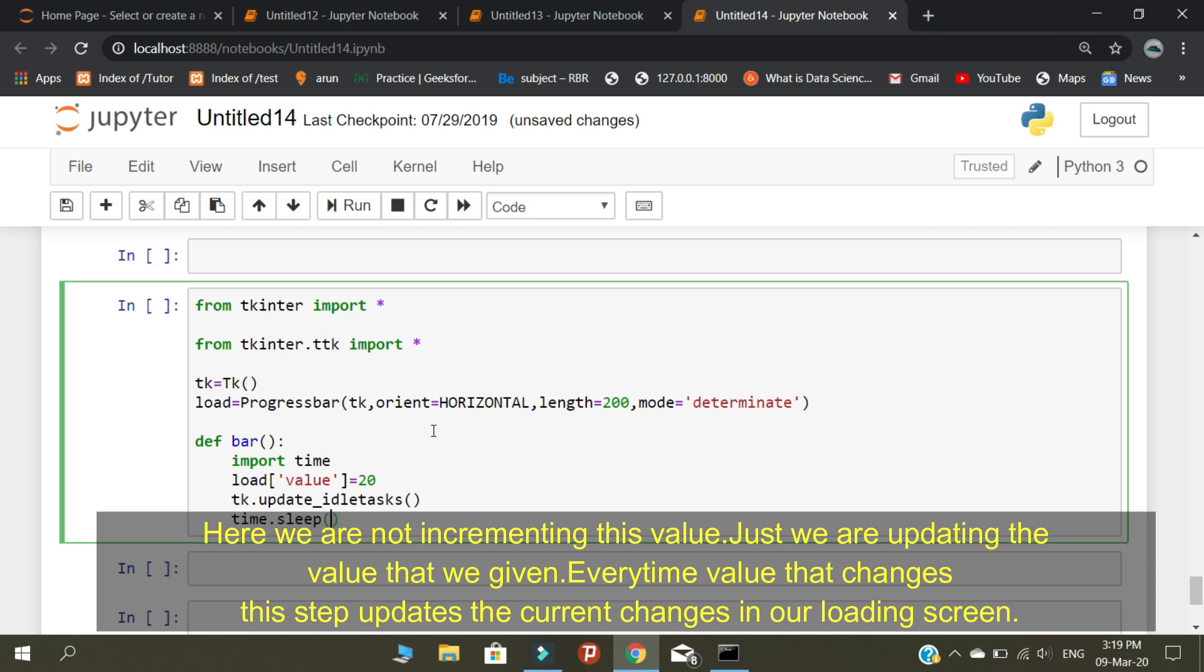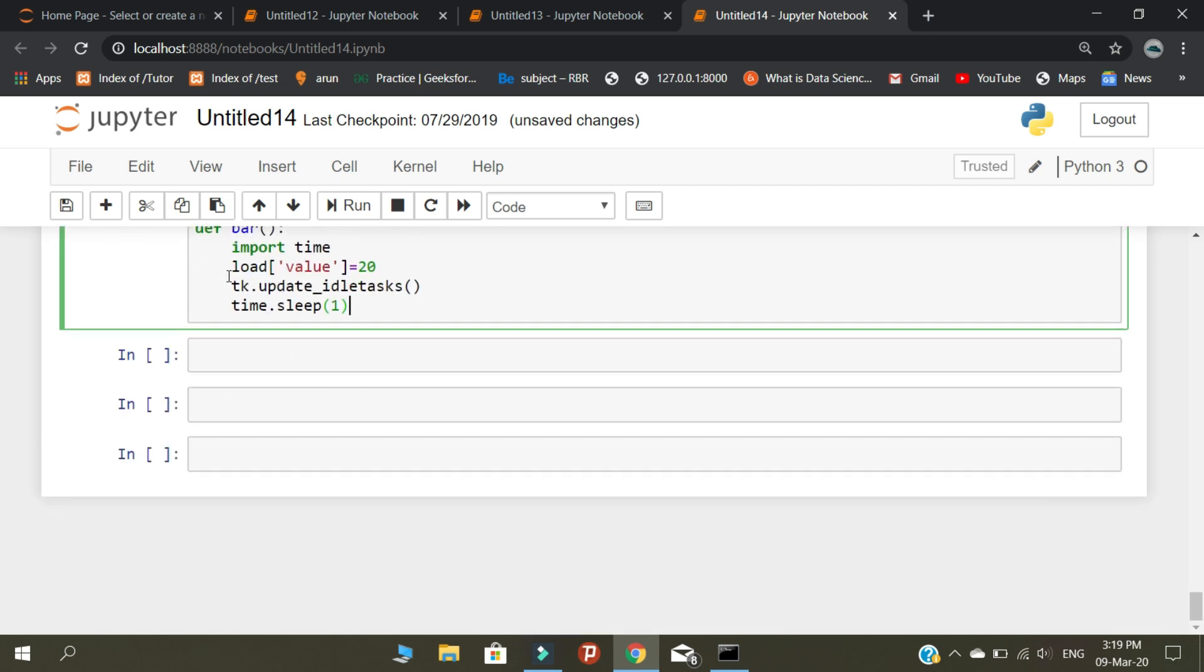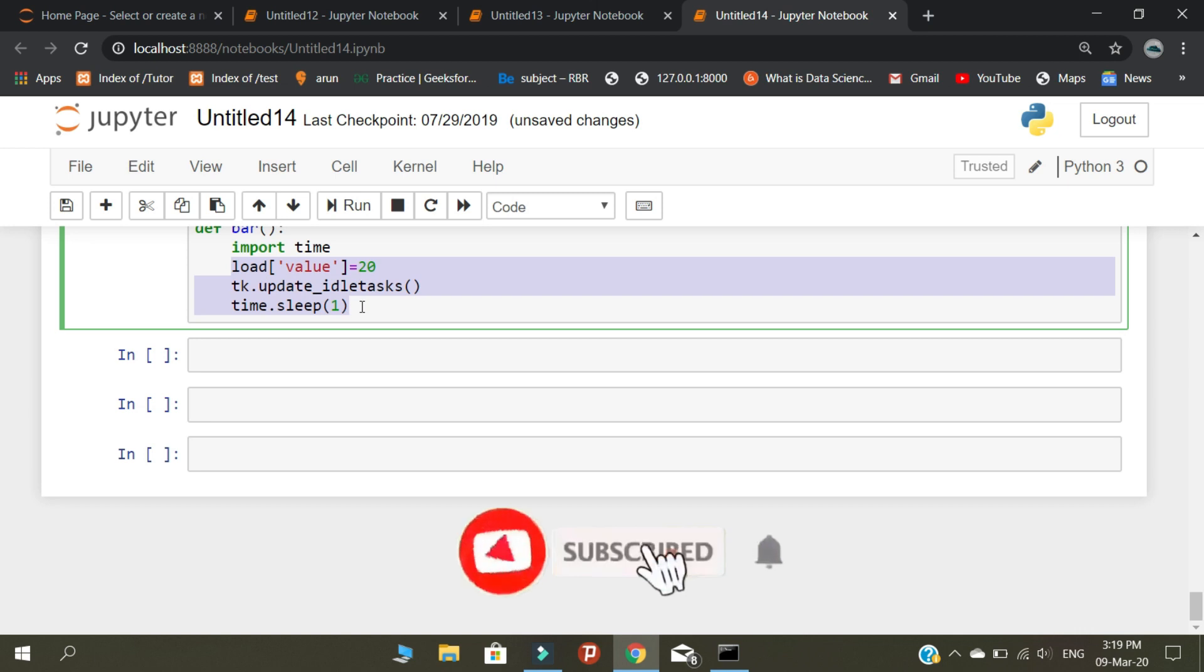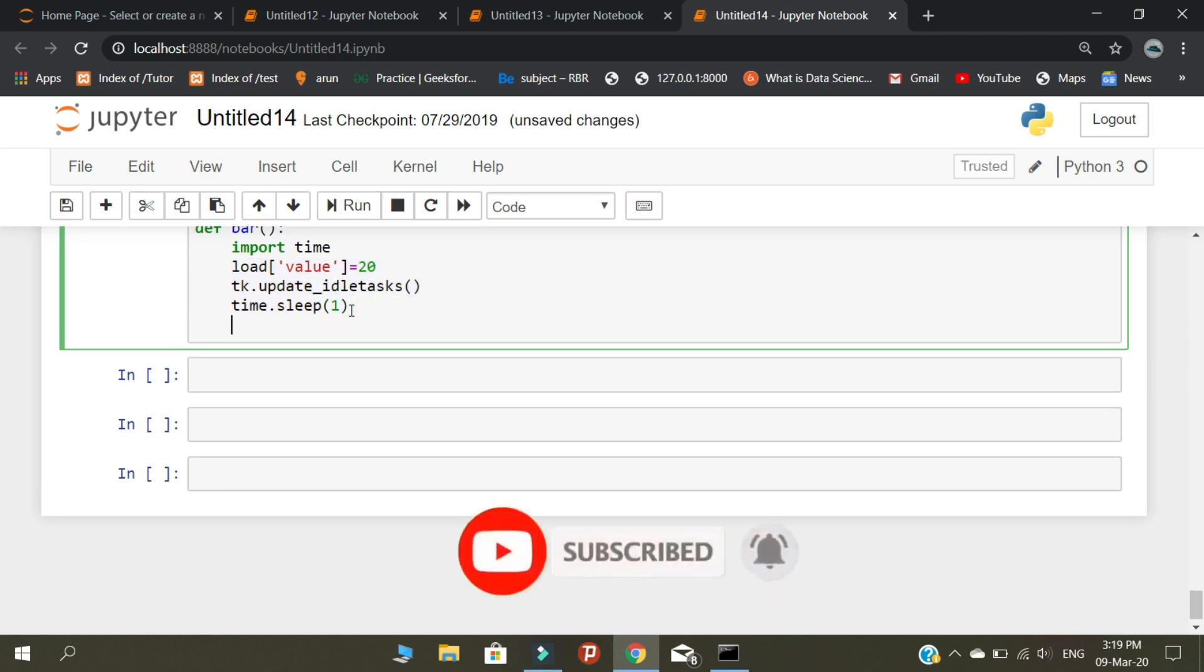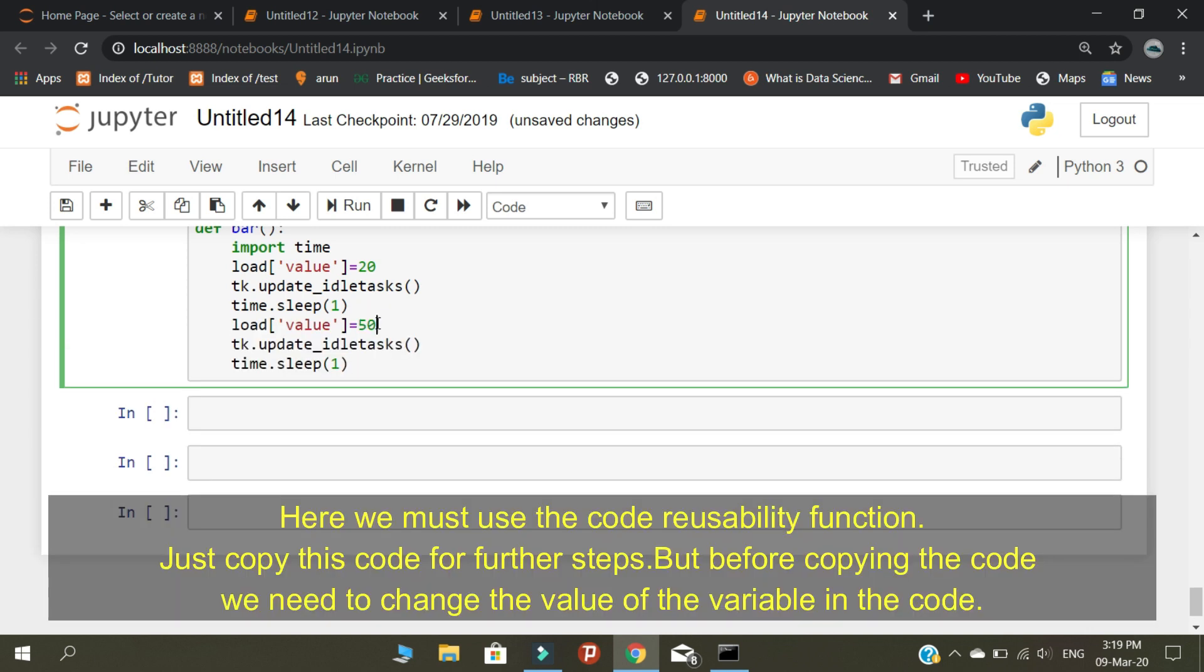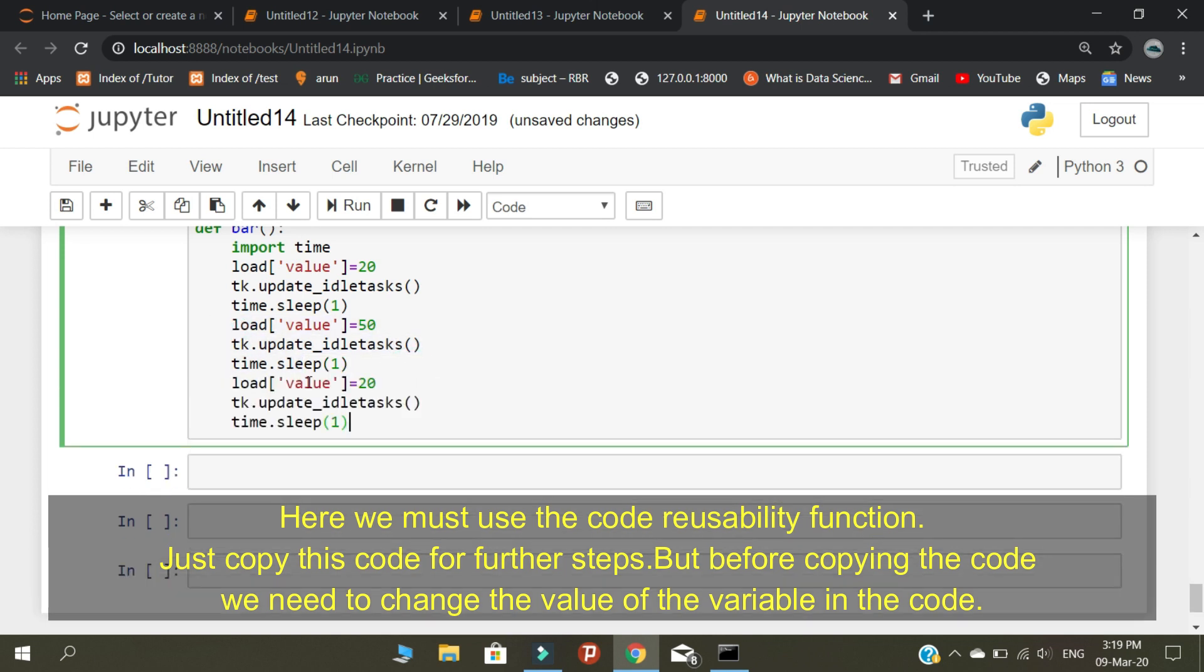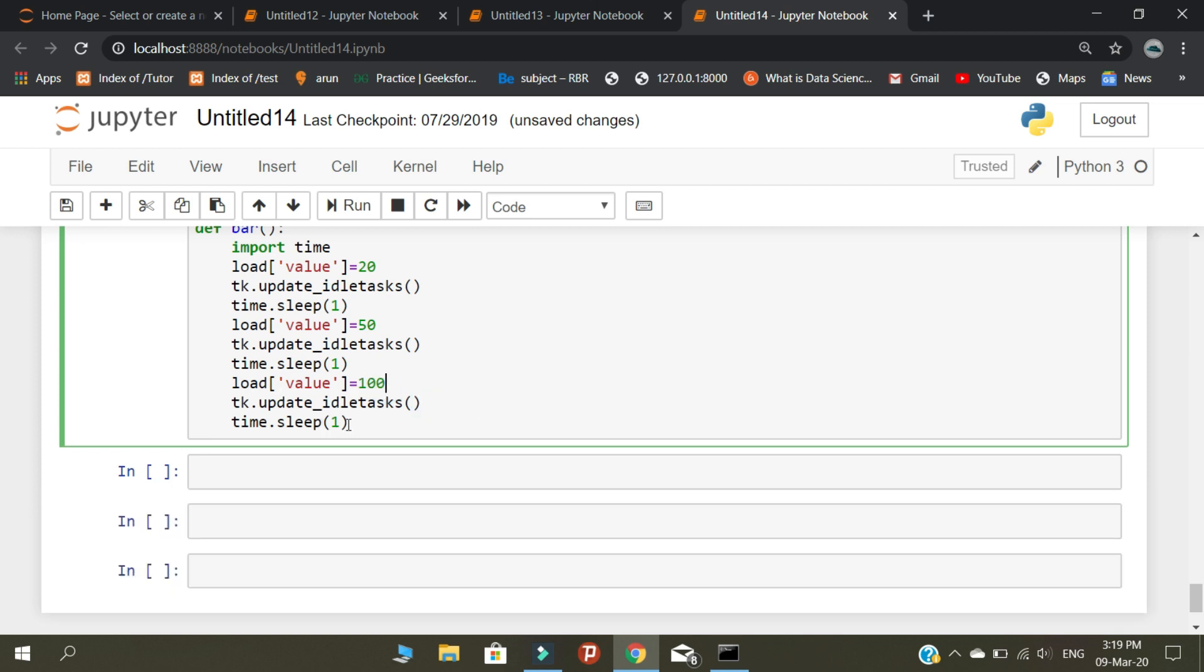Here we must use the code reusability function. Just copy this code for further steps, but before copying the code, we need to change the value of the variable.